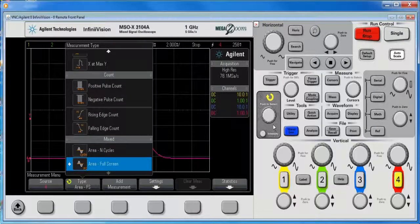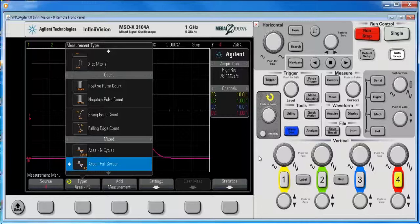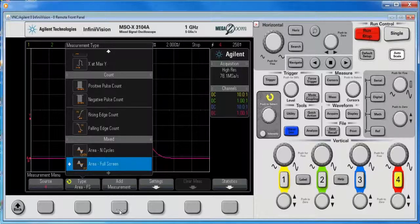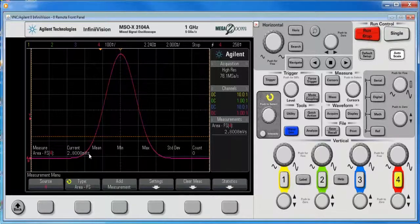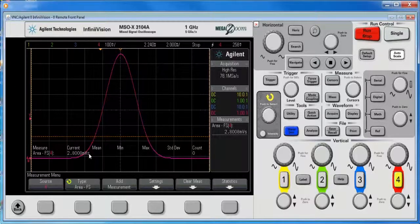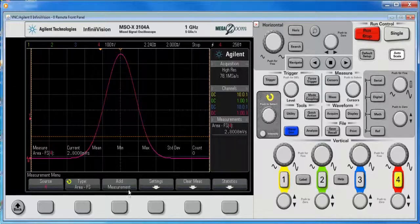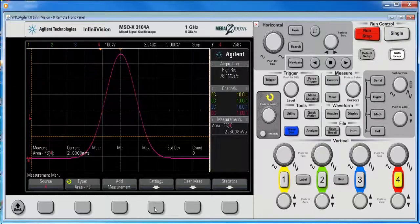Now, this is the full screen measurement. You can click add measurement and I really don't want the full screen. What I do want is I want full width half max.